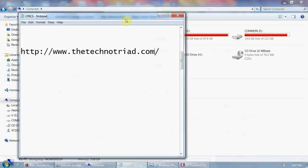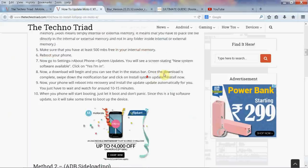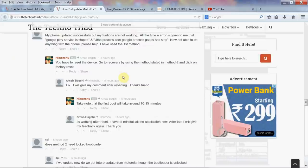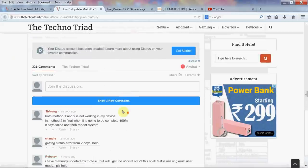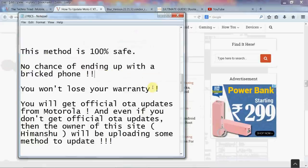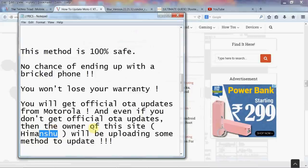There are three ways to update, and the good thing is that this method is 100% safe. The proof of that is that on this website, if you scroll down, there are many positive comments — and if you read all of them, you will see that none gives any negative feedback. So there's no chance of ending up with a bricked phone. You also won't lose your warranty, as the owner of this site, Himanshu, says he will upload another method if needed.